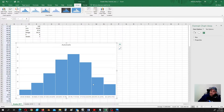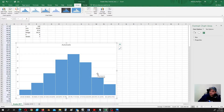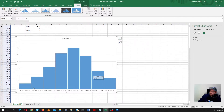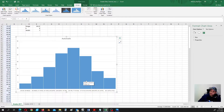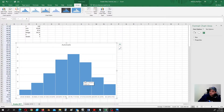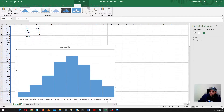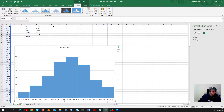The problem with this approach is that if we need to plot other representations of the data — such as a frequency polygon, the ogive, or a pie chart for relative frequencies — then we can't do much. That is why let's build the frequency table.